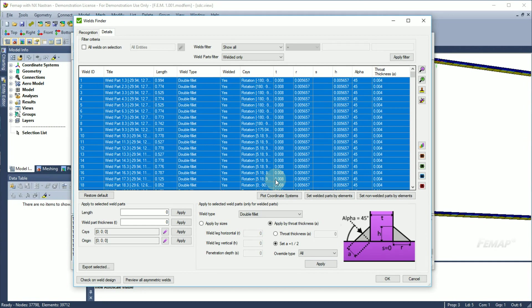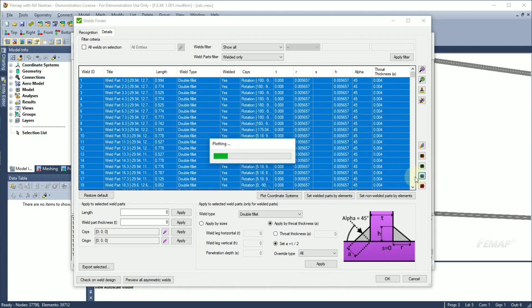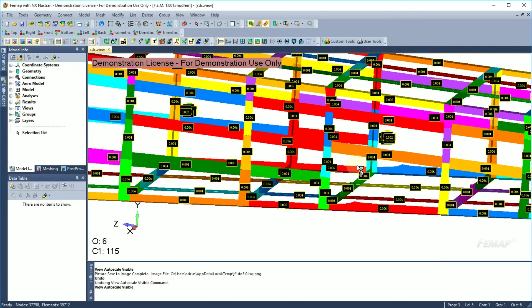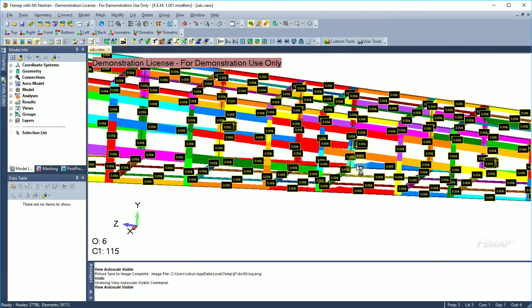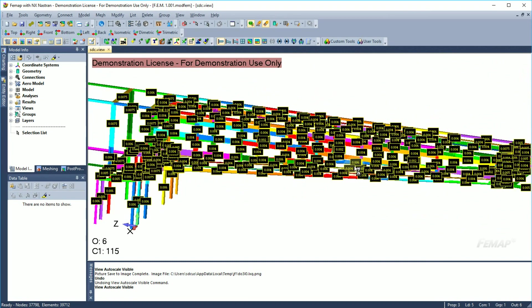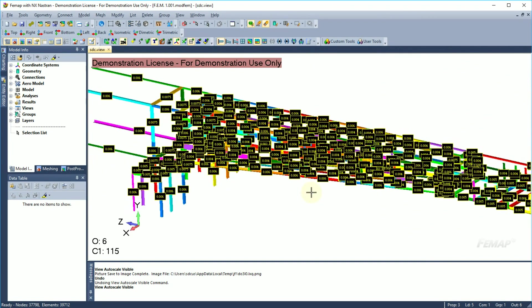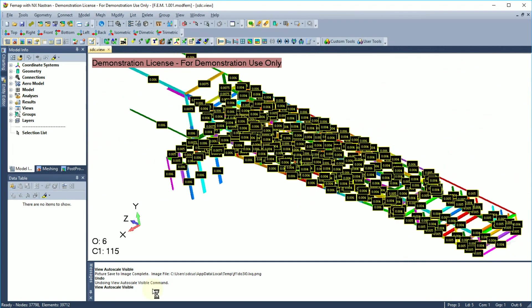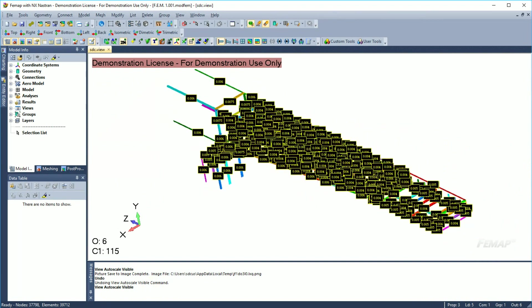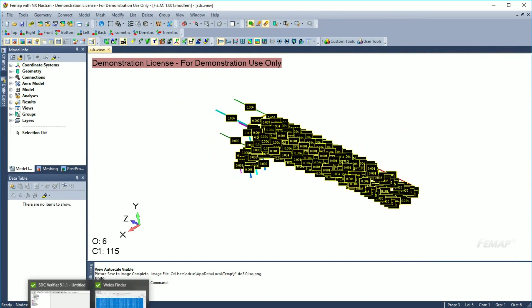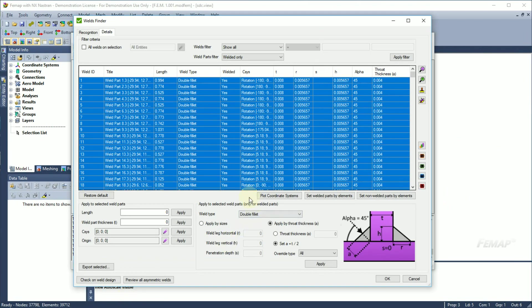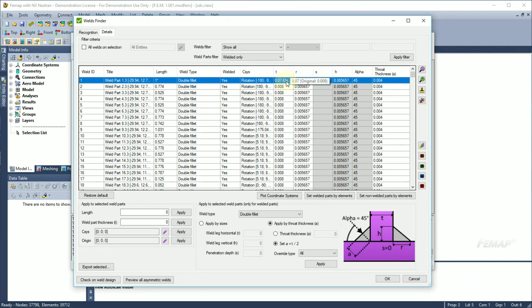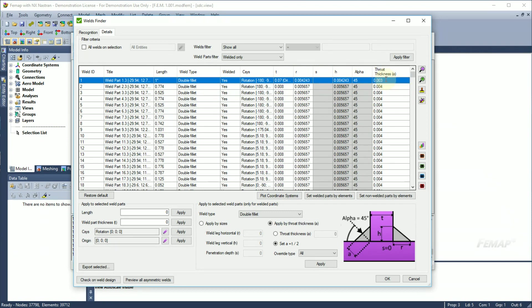When all the values are set, it is possible to plot the throat thickness values in the model. Weld part dimensions can also be changed directly in the table. Weld length will be marked with an asterisk and weld part thickness will show the original value in the brackets. If you change the weld sizes, other weld parameters will be recalculated automatically.